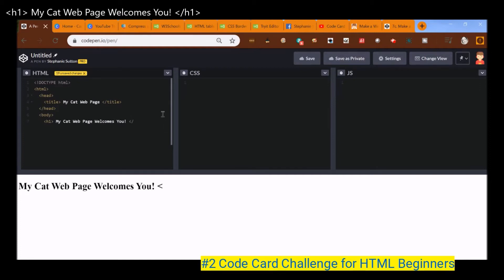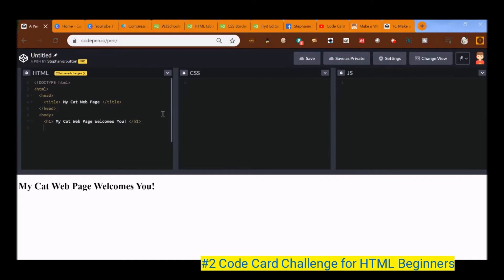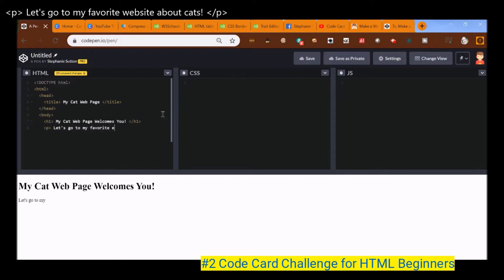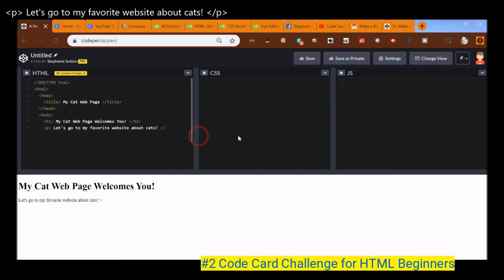And then I end my heading one. And let's do a P tag, which is open bracket, P close bracket. And this stands for a paragraph. And so let's do, let's go to my favorite website about cats. And then I'm going to put my end tag. And it is an open bracket forward slash P end bracket.